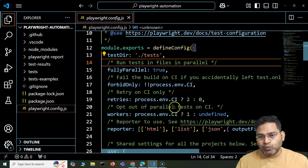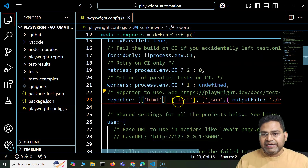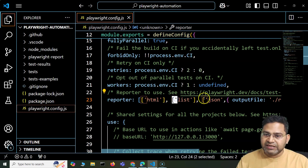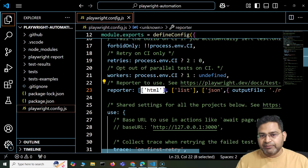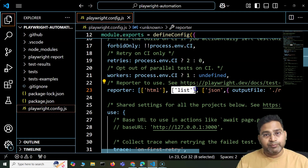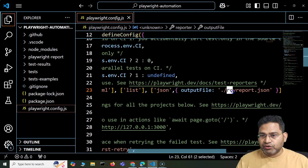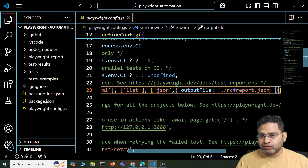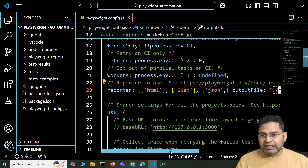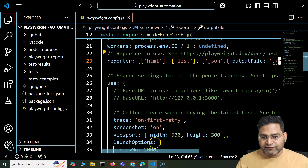Reporter: by default you will have the HTML reporter, and there are other default reporters as well — for example, list and JSON, which I have configured here. So you can have an HTML default report, a list format report, or a JSON report where you specify the output format. For example, I want to specify the name of the JSON file at the project root level. These are some basic configurations you see here.